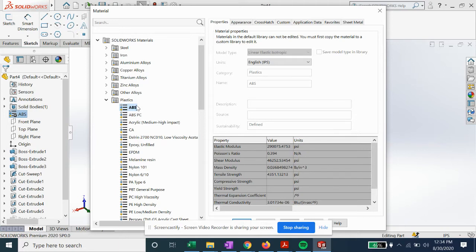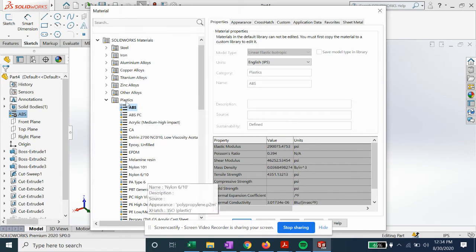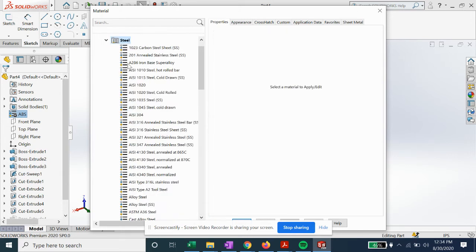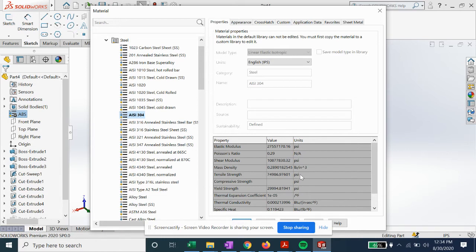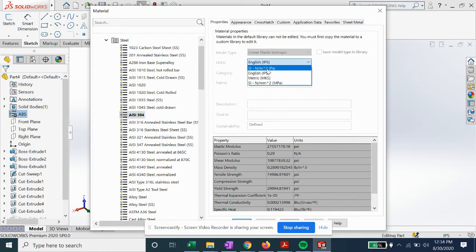You can view it for any material you want, whether it's nylon or if you want to do good old steel. You can see the same thing: specific heat, thermal conductivity, tensile strength in psi, or if you want to switch to Pascals.